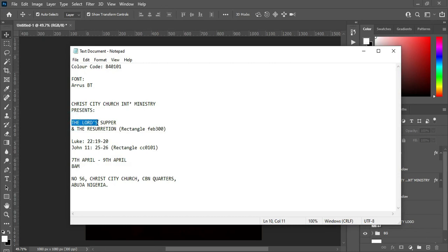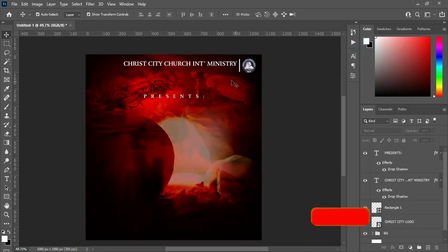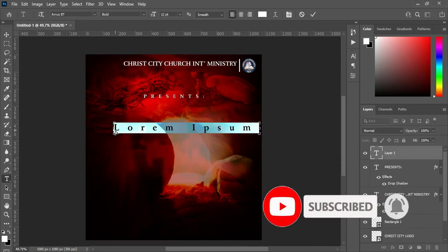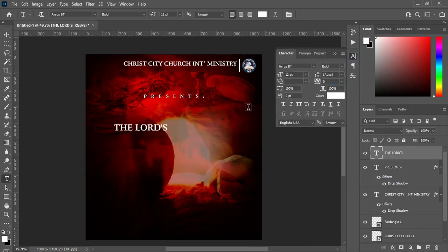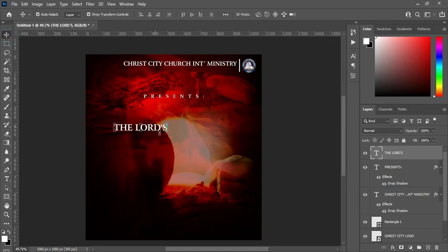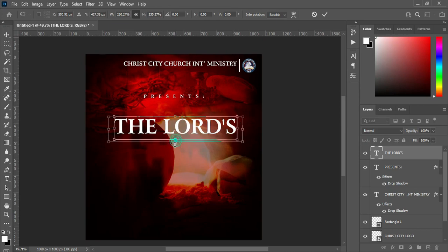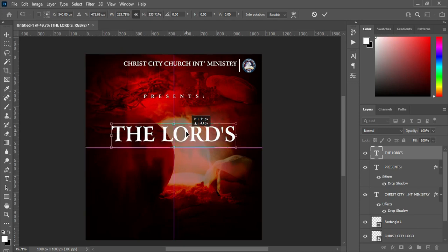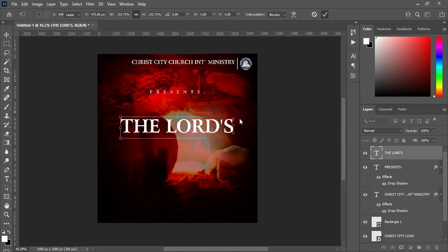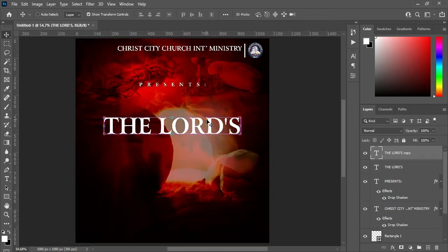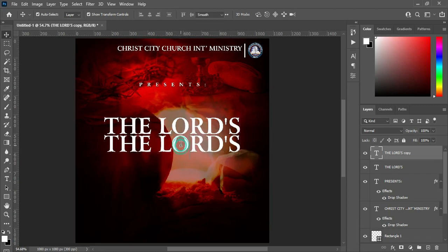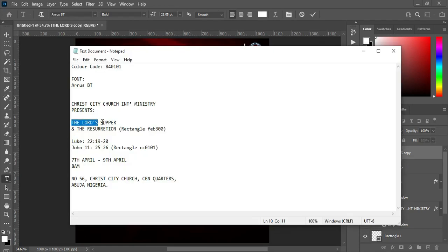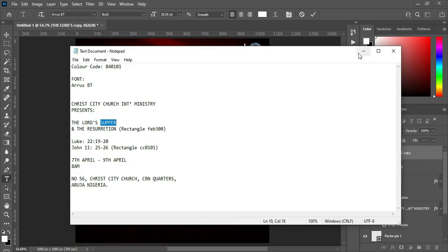Select your Text tool, then Ctrl+V to paste. Come over here and remove the character spacing, then scale it out. Now I'm going to duplicate it — Ctrl+J to duplicate, then drag this one down. Select it, go to your text, copy this one Ctrl+C, then Ctrl+V to paste. Now increase the font size.